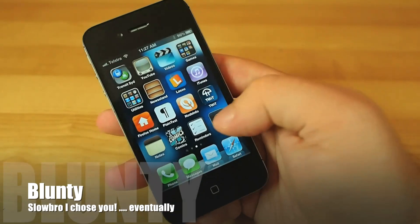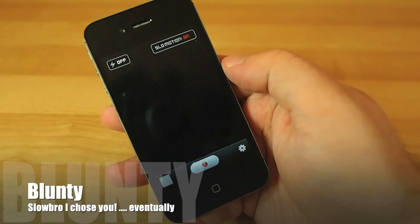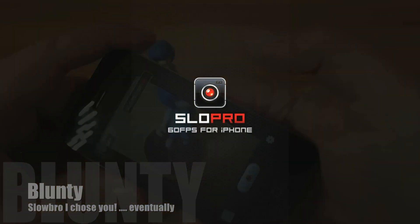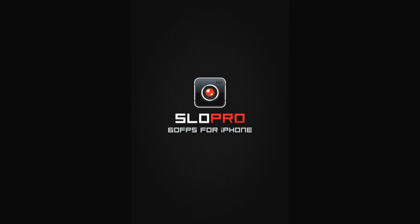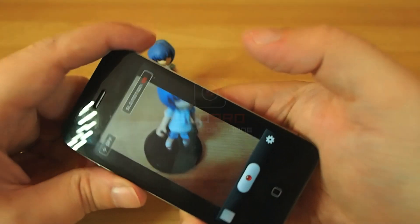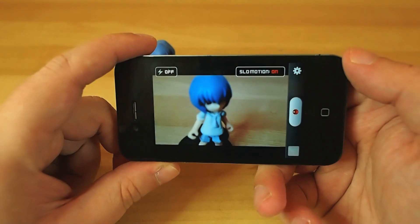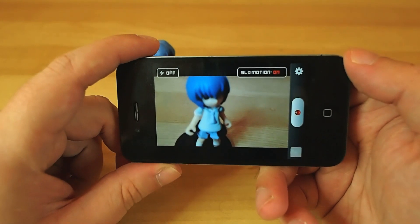Hello again, I am Blunty, and today I'm going to send an iPhone app called SlowPro through the old Blunty review ringer machine to see what gets spat out at the other end.